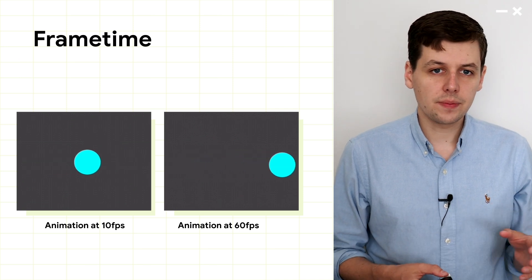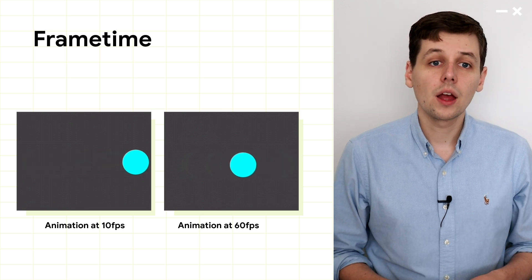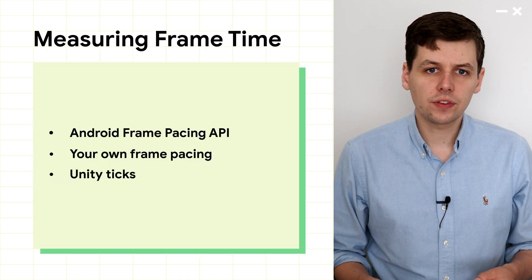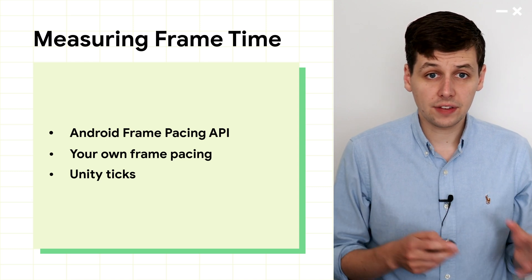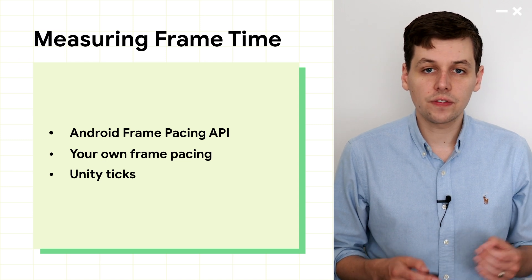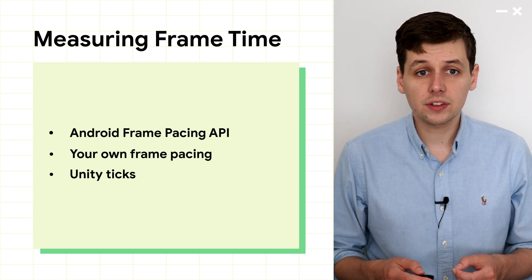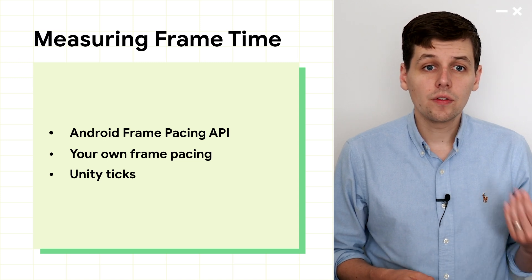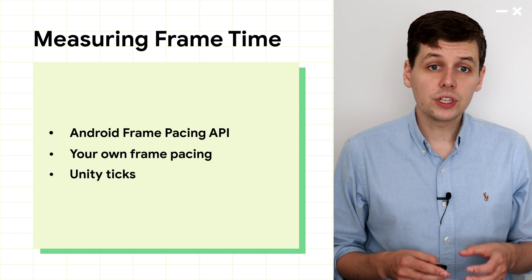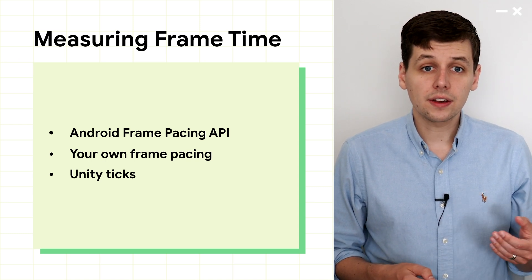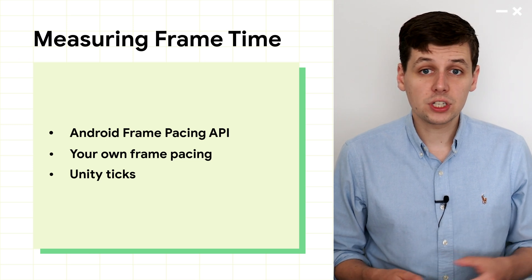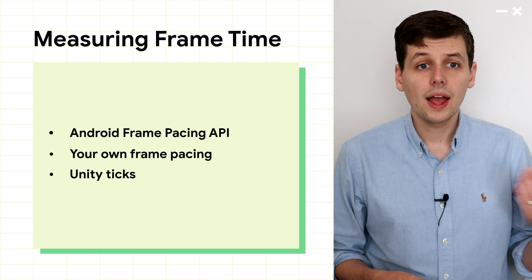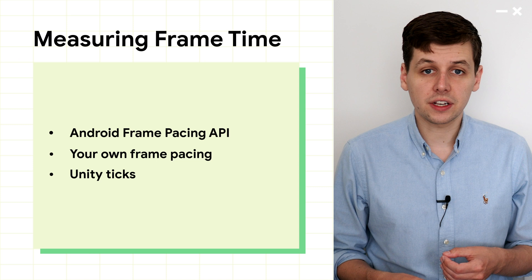Let's dive a little deeper now into how this might be defined and measured. So what should we choose to define as frame time? Should it be from when a frame is displayed on screen until the next is displayed? Should it be from when the CPU starts rendering the first frame until it starts rendering the next? Well, you have three options with Android Performance Tuner. Firstly, you can choose to use the frame times from the Android Frame Pacing API. Secondly, if you have your own frame pacing library, you can use its output to measure frame times. And lastly, for older versions of Unity, the plugin will use Unity Ticks.